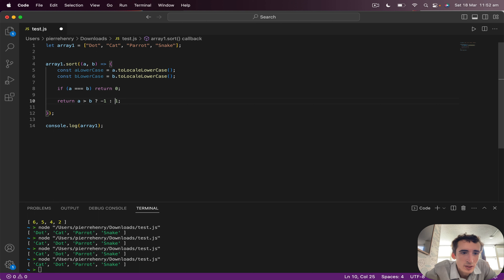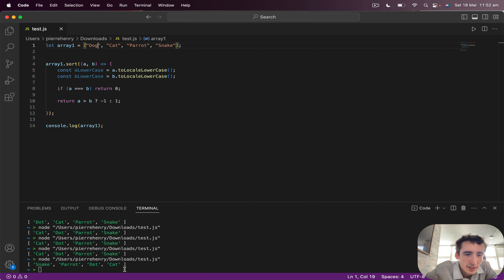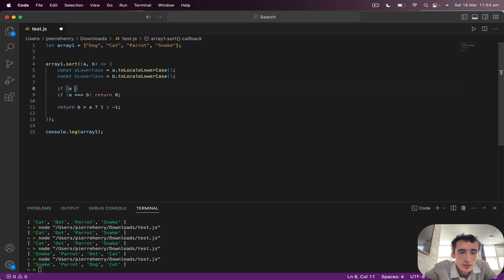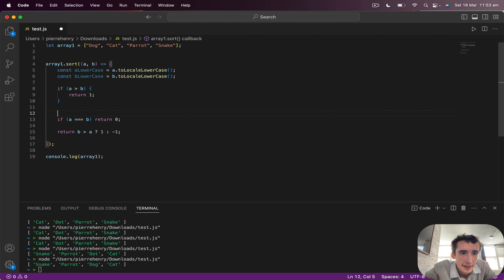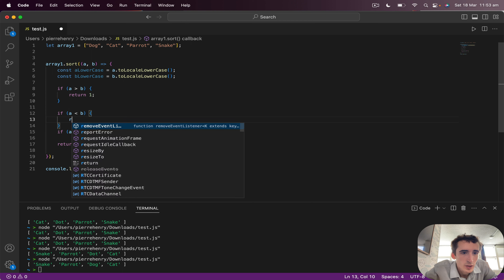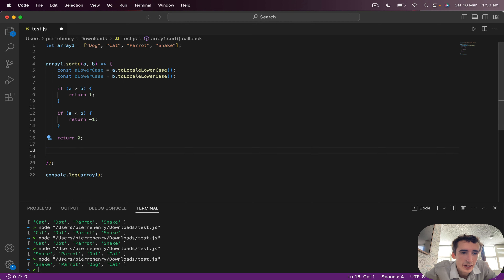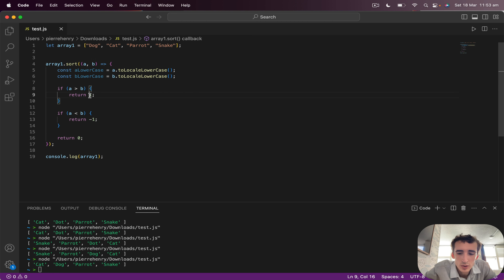If I do the opposite for descending — swap to bLowerCase greater than aLowerCase returning 1, minus 1 otherwise — I get snake, parrot, dog, cat. Usually what you see on the internet is a more verbose version: if a > b return 1, if a < b return -1, and the default return is zero if they are equal. The same pattern applies for descending — you just swap a and b.